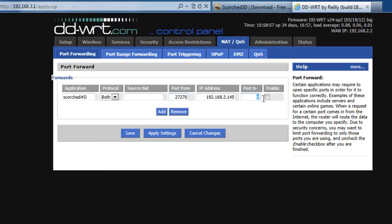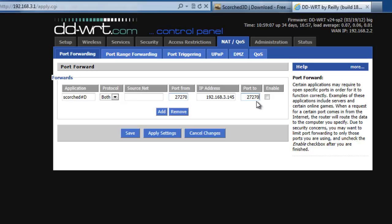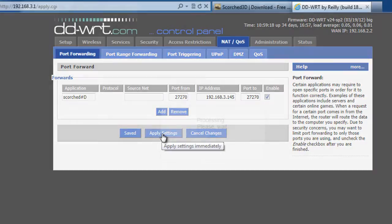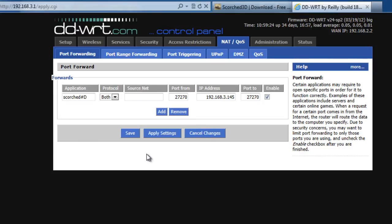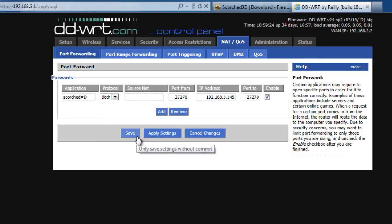And we also need to forward it to port 27270. Why is that? Well, this game is listening on port 27270. So we want to forward it to the game server on that port so that it'll know how to respond. So I'll click Enable. And then I'll hit Apply Settings. And we'll see if it takes. And it looks like it took. So we should be good.